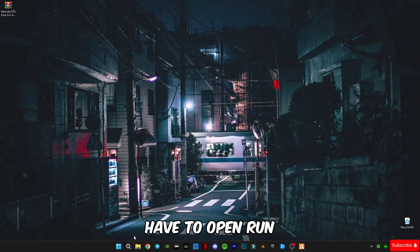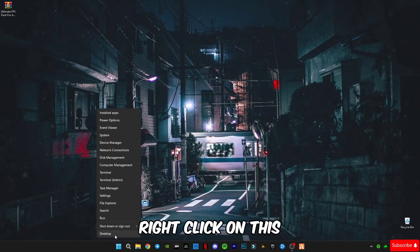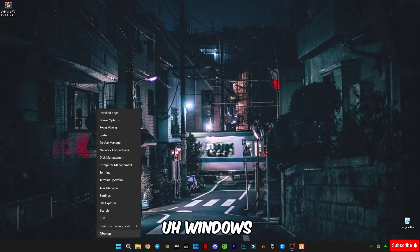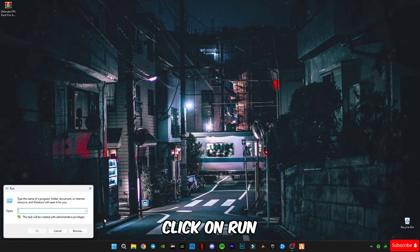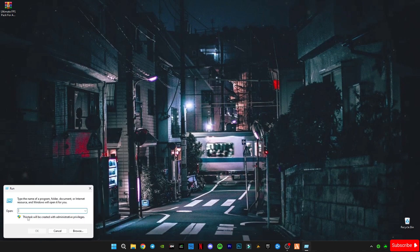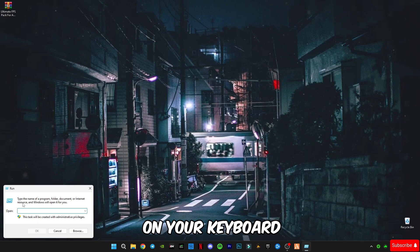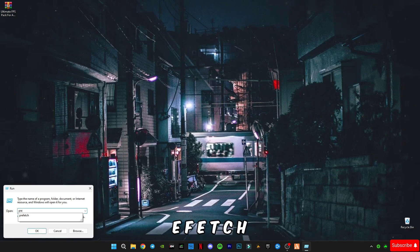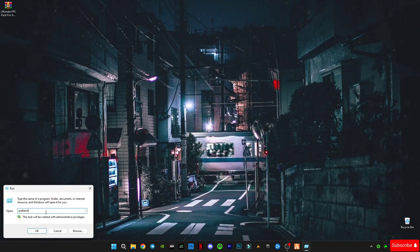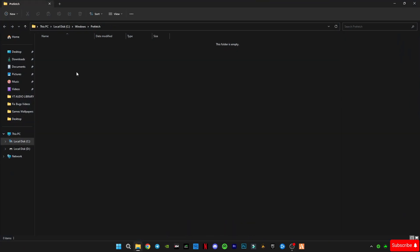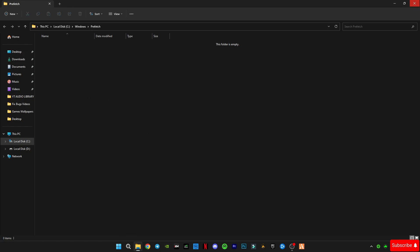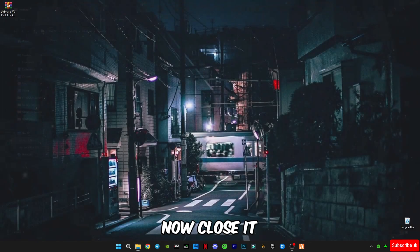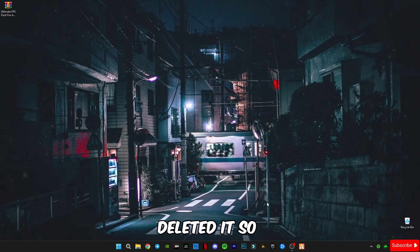Now you guys have to open run. Right click on this Windows button and click on run or you guys can press Windows plus R button on your keyboard to open this run command. Now type prefetch P-R-E-F-E-T-C-H. Click OK and delete all the files in this prefetch folder. Now close it. I already have deleted it so that's why.